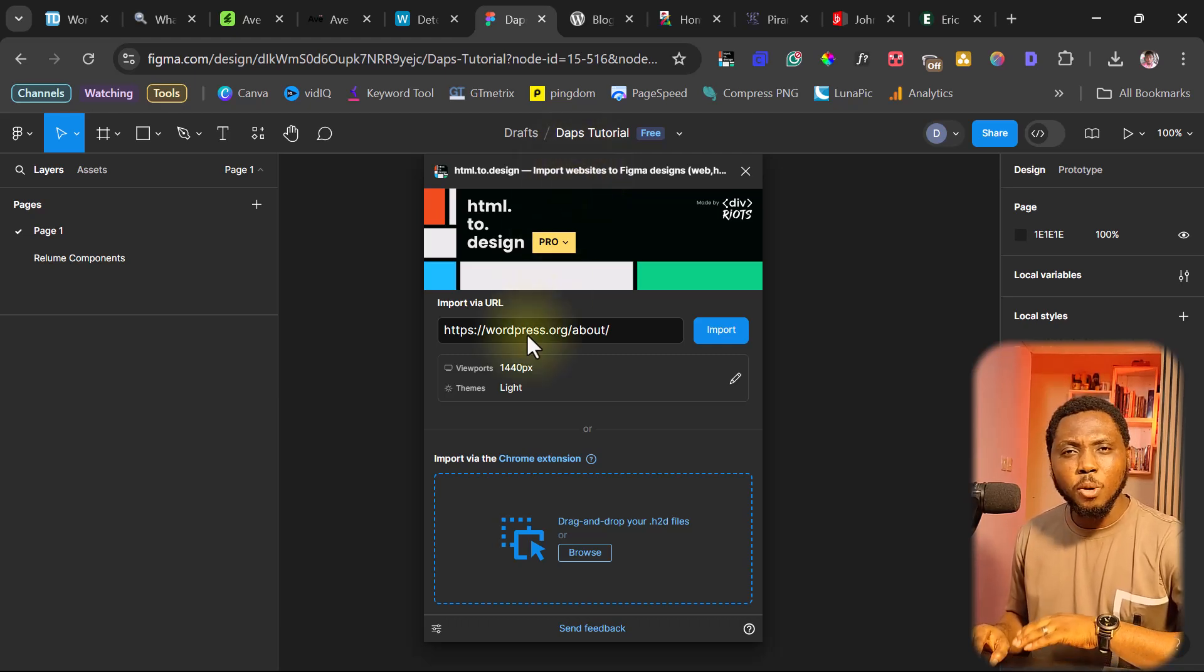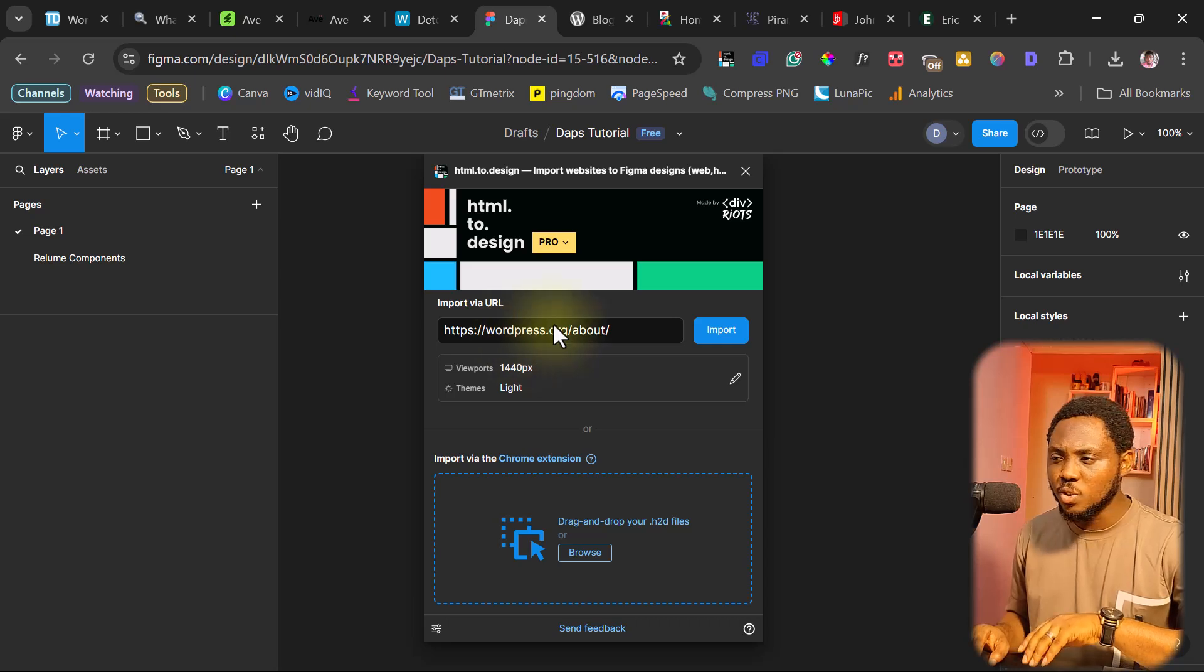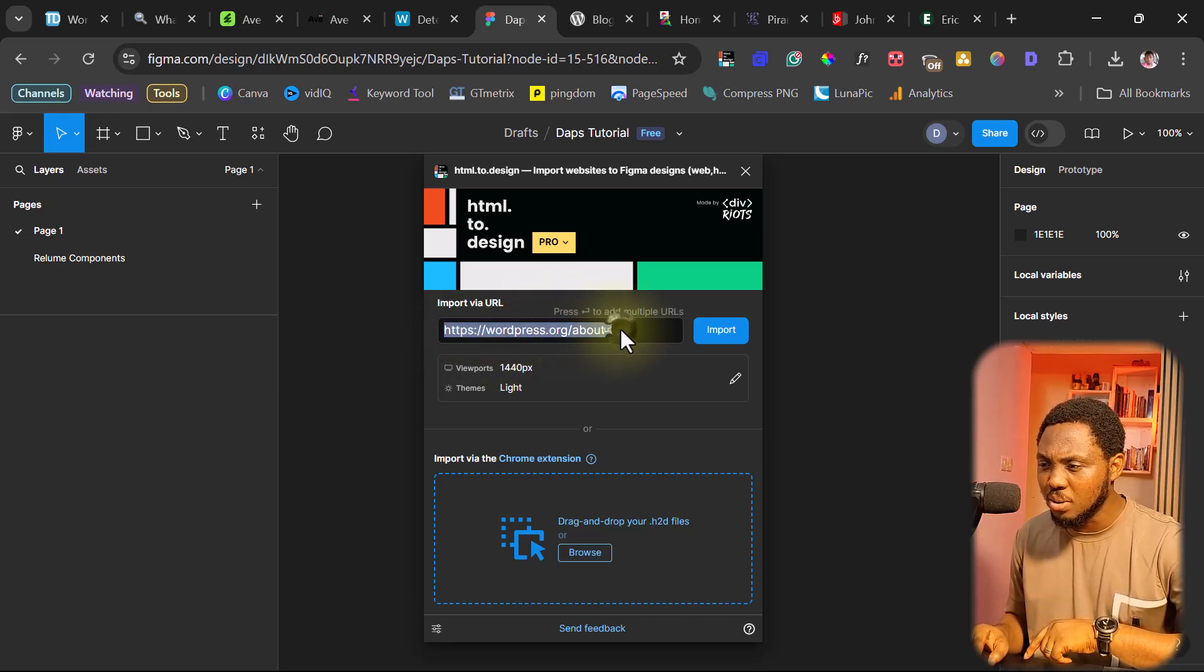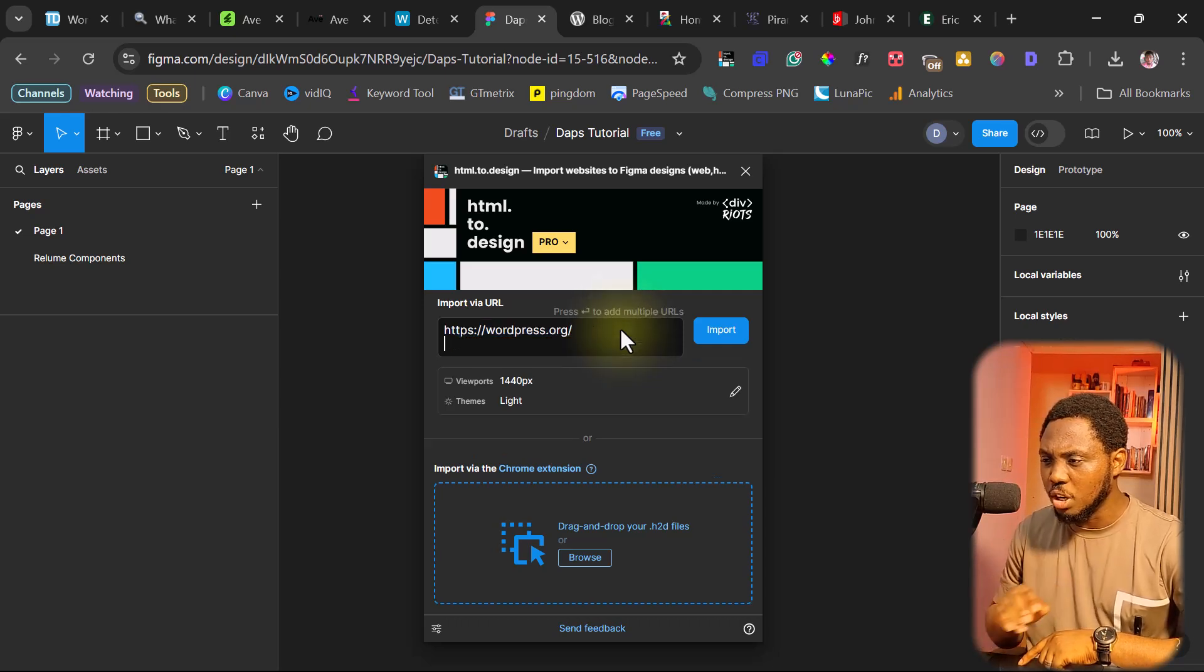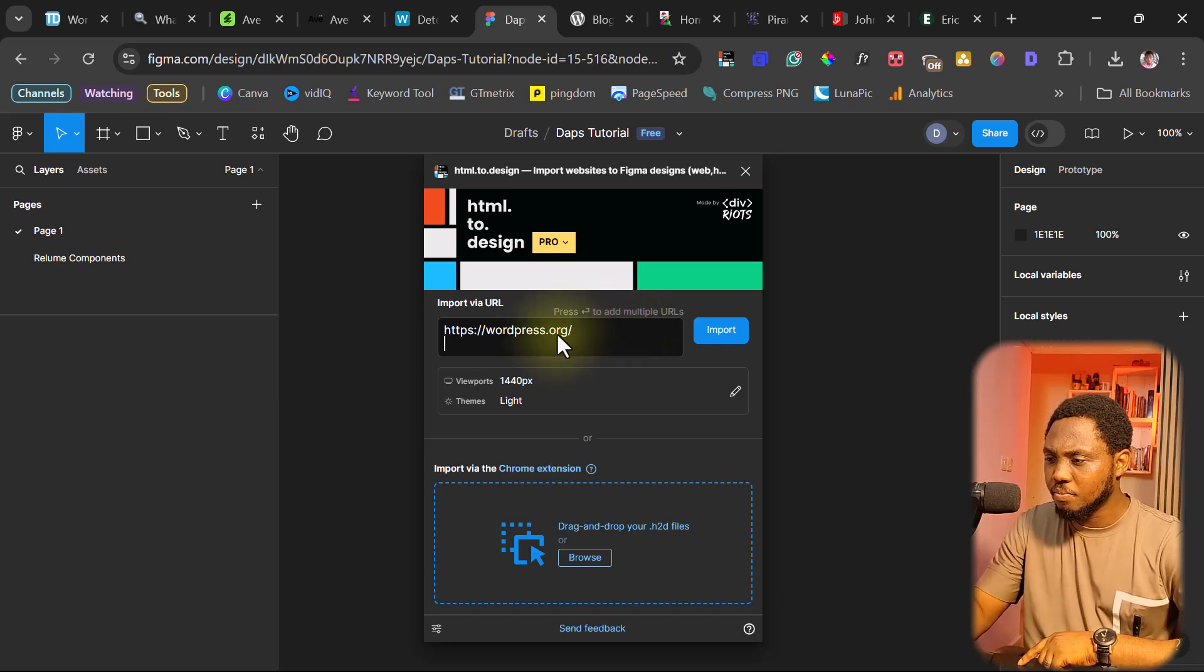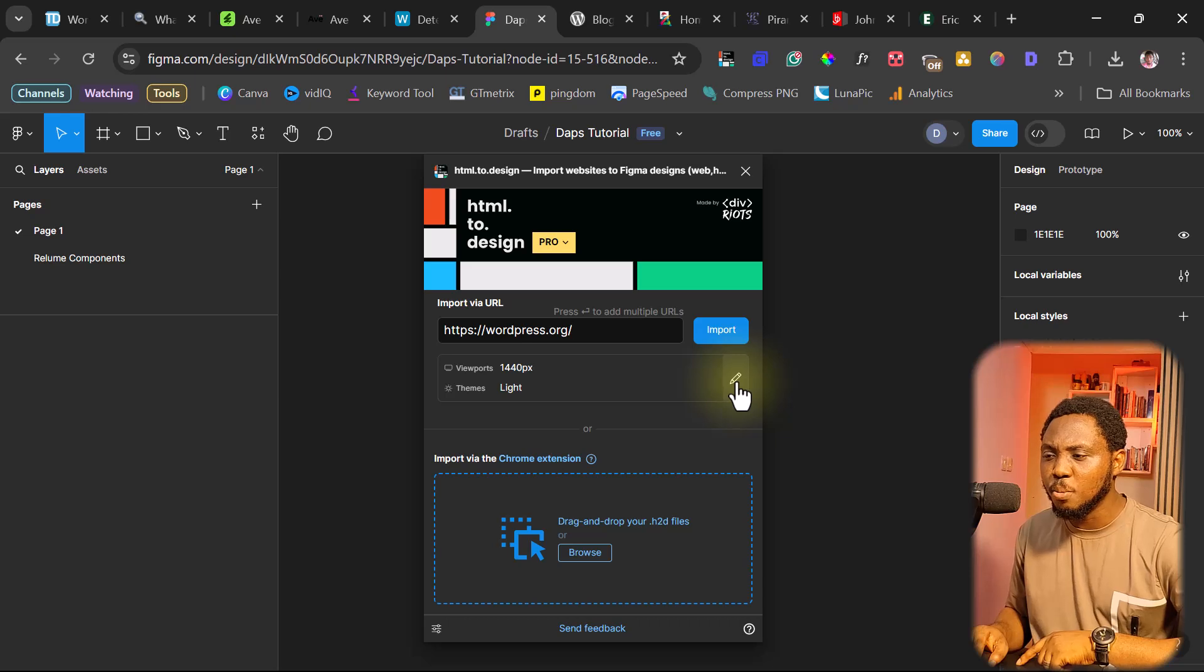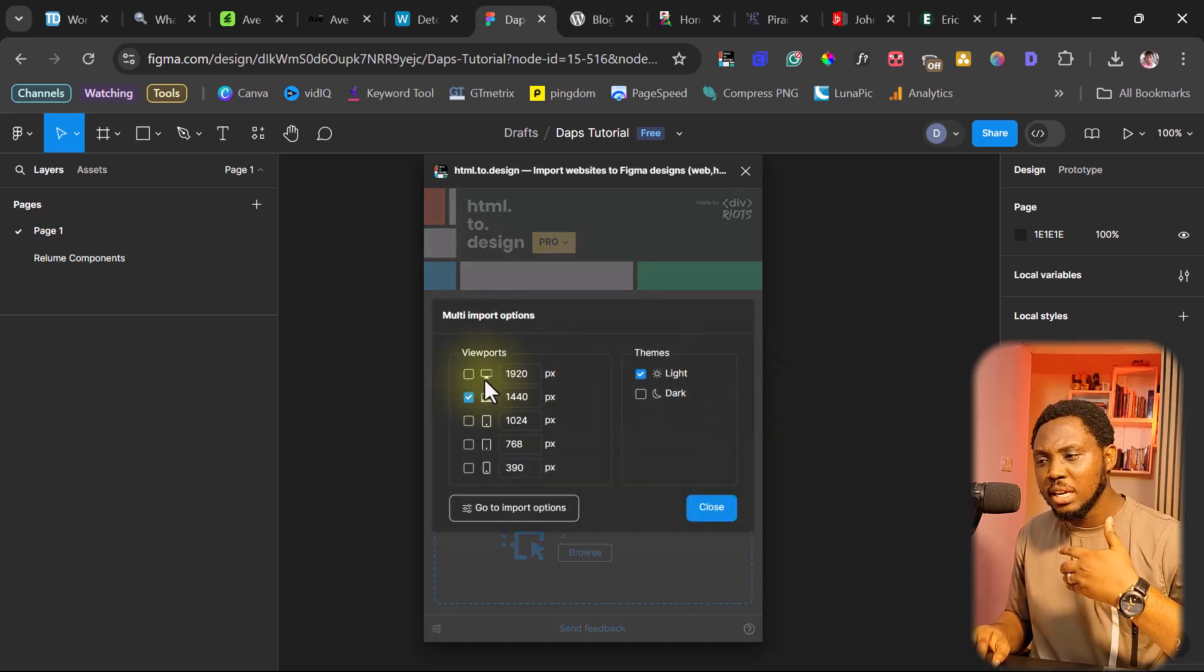So for you to just copy any website theme into Figma, you just need to put the URL here. In my case here, the last one I copied here was WordPress.org, the about page. Maybe we'll just do the home page right now just for tutorial purpose. So right now, I have WordPress.org here. And we can customize the viewpoint in case you want to bring in the web view, the mobile view, the tablet view.